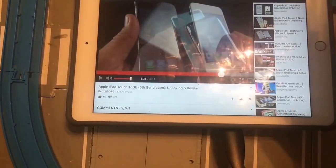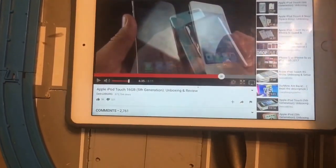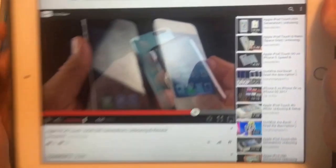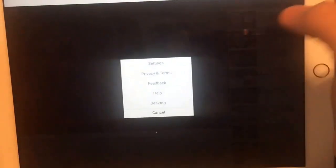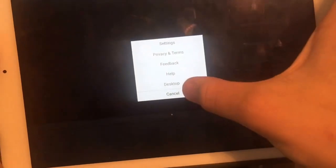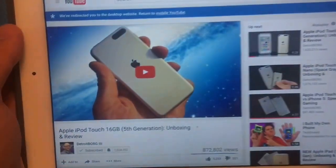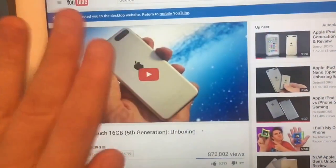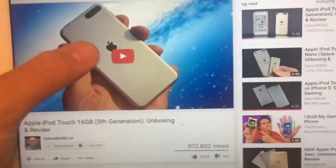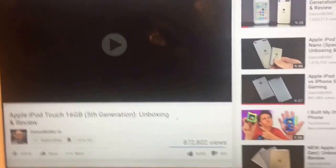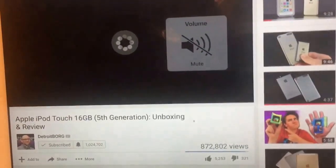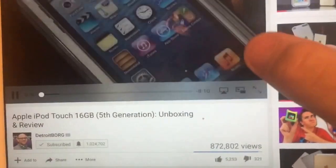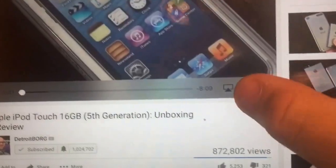For a shortcut to get to the picture-in-picture button, click the little three dots button and go to desktop. You have to be on the desktop site version of YouTube for it to work, so go to the desktop version — the exact same video but on desktop — and then click play.